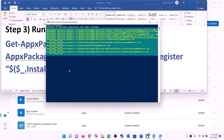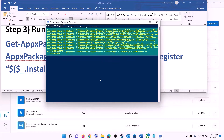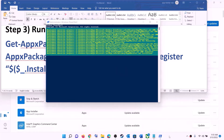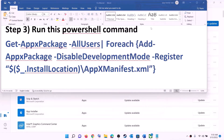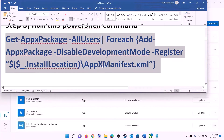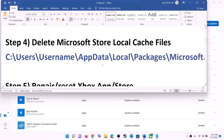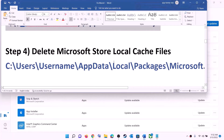Let the process complete — it will take some time. During this process you may receive some errors in red color, just ignore them and let the process complete. Once done, close this window and then try to install the game.